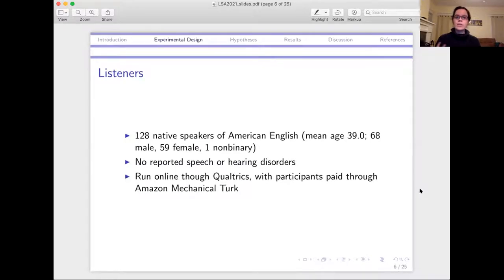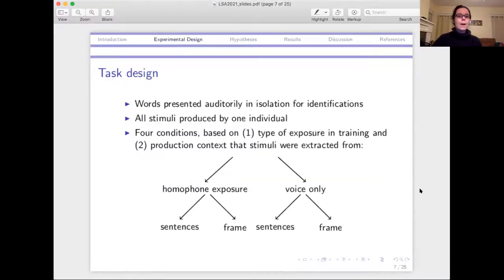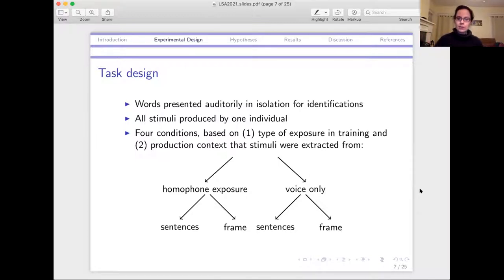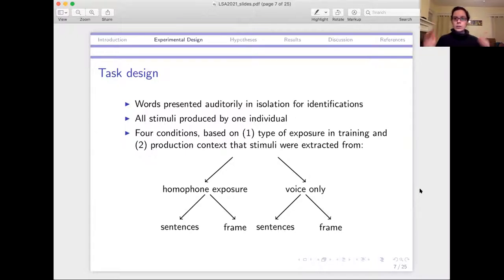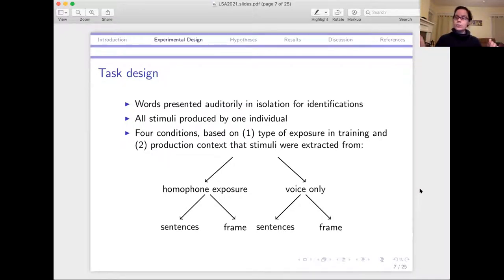The participants were all native speakers of American English, 128 of them. The study was run online. Words were presented auditorily — each stimulus was just a single word in isolation — and listeners were asked to identify it by selecting the written option that matched. All stimuli were produced by a single individual, one native speaker of American English. There were four conditions based on two different training conditions and two different conditions for testing.